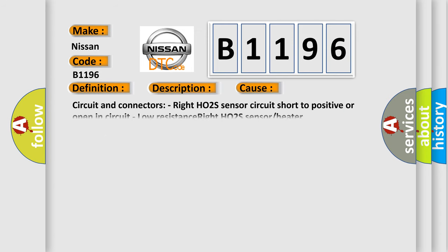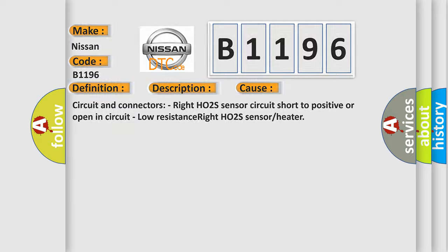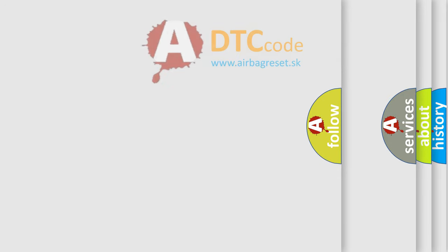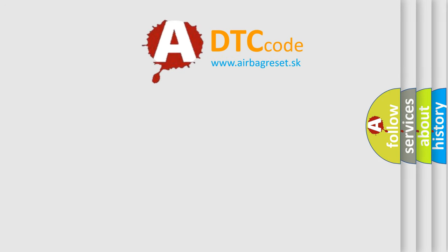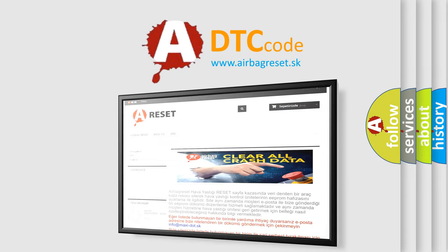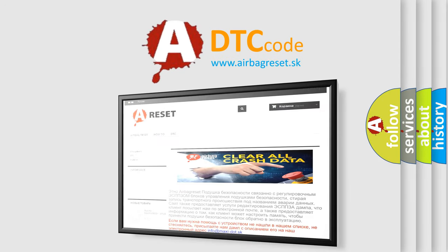This diagnostic error occurs most often in these cases: Circuit and connectors, right HO2 sensor circuit short to positive or open in circuit, low resistance right HO2 sensor or heater. The airbag reset website aims to provide information in 52 languages.